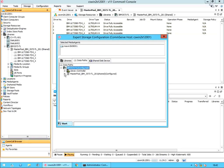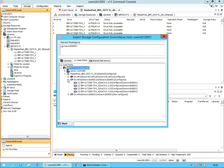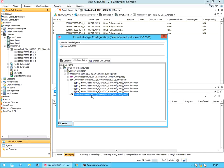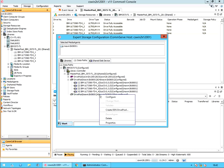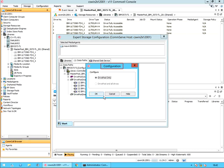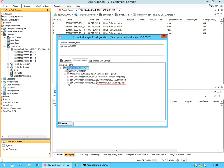Expand master pool. You see the new drive pool created, showing as not configured. If you expand the drive pools, you see no drives listed under the new drive pool. Let's configure the drive pool. Right click on the drive pool and select configure. In the configuration window, you see only one option — drive pool only — available to select. Click OK. The drive pool is now configured.